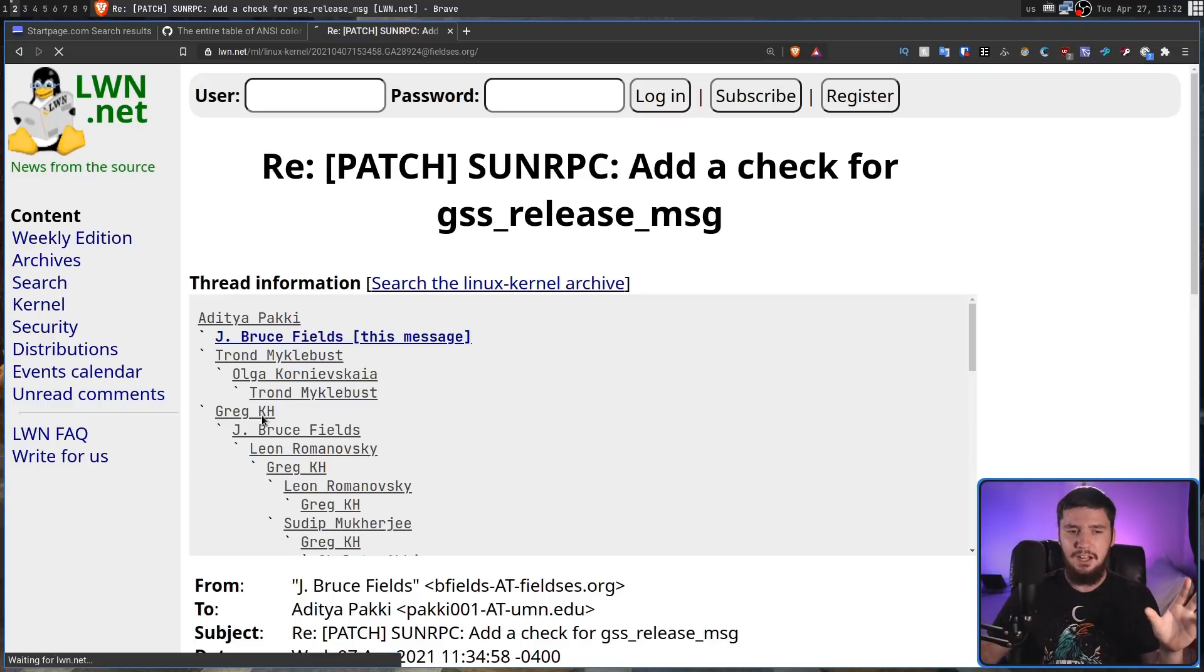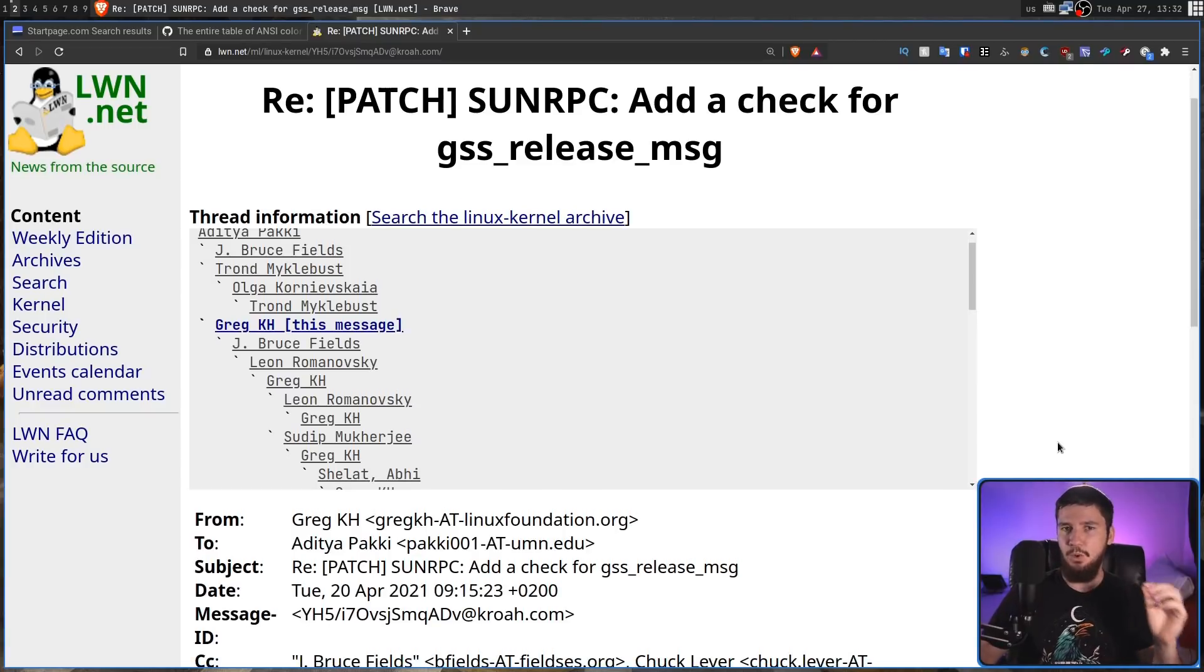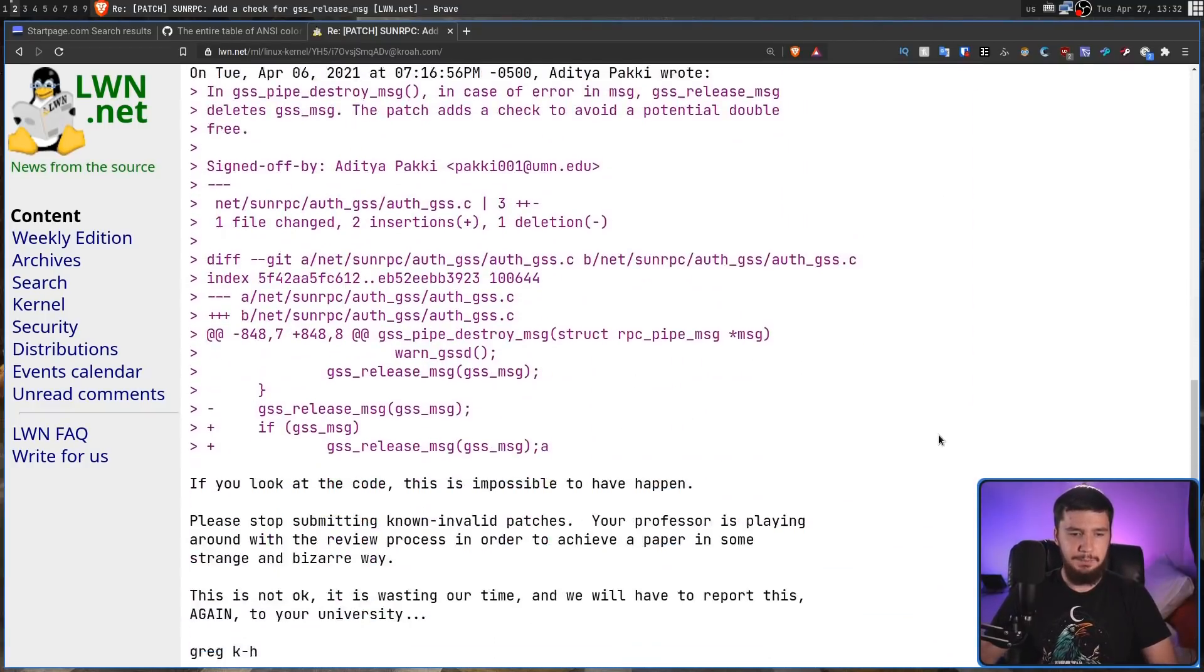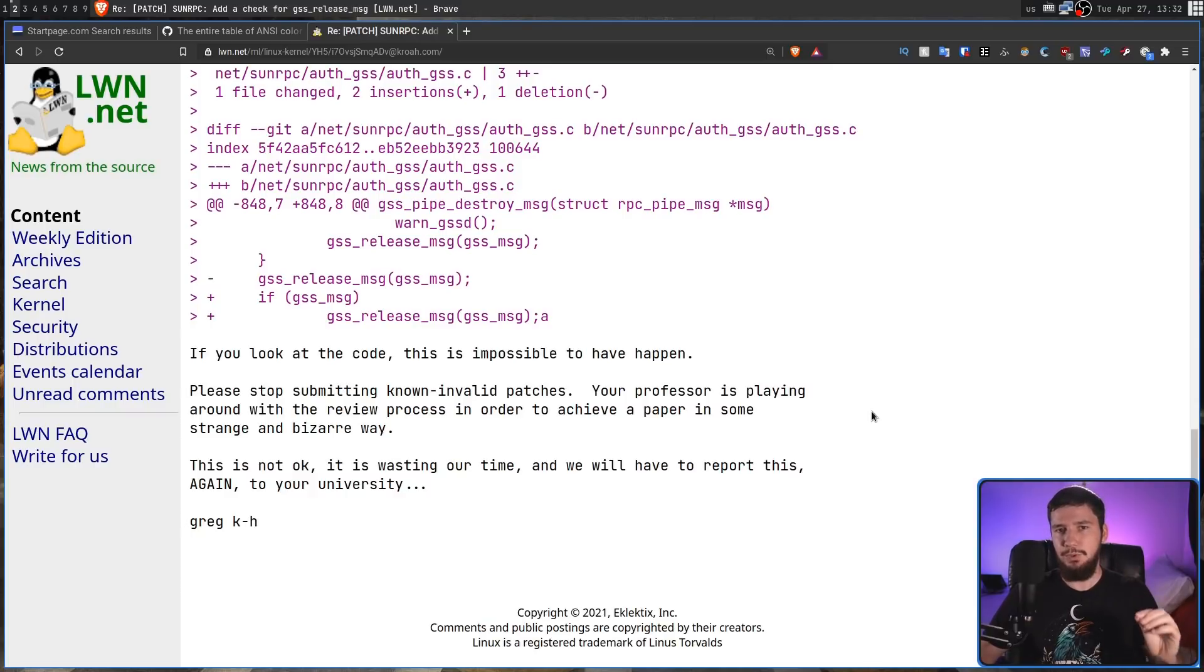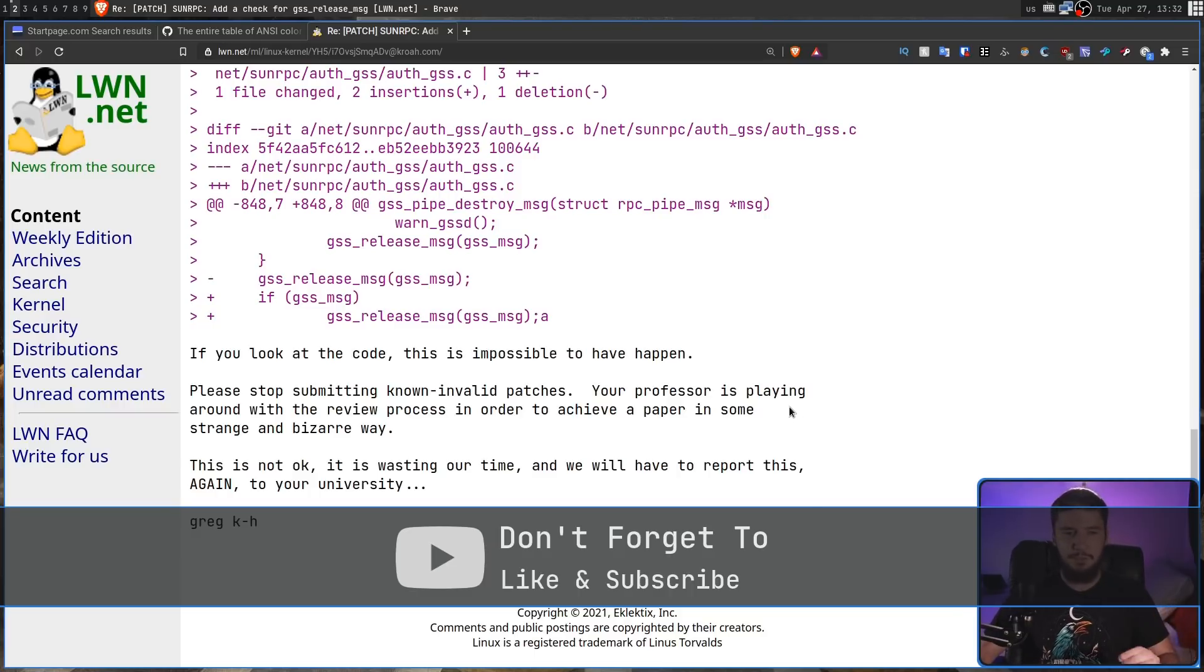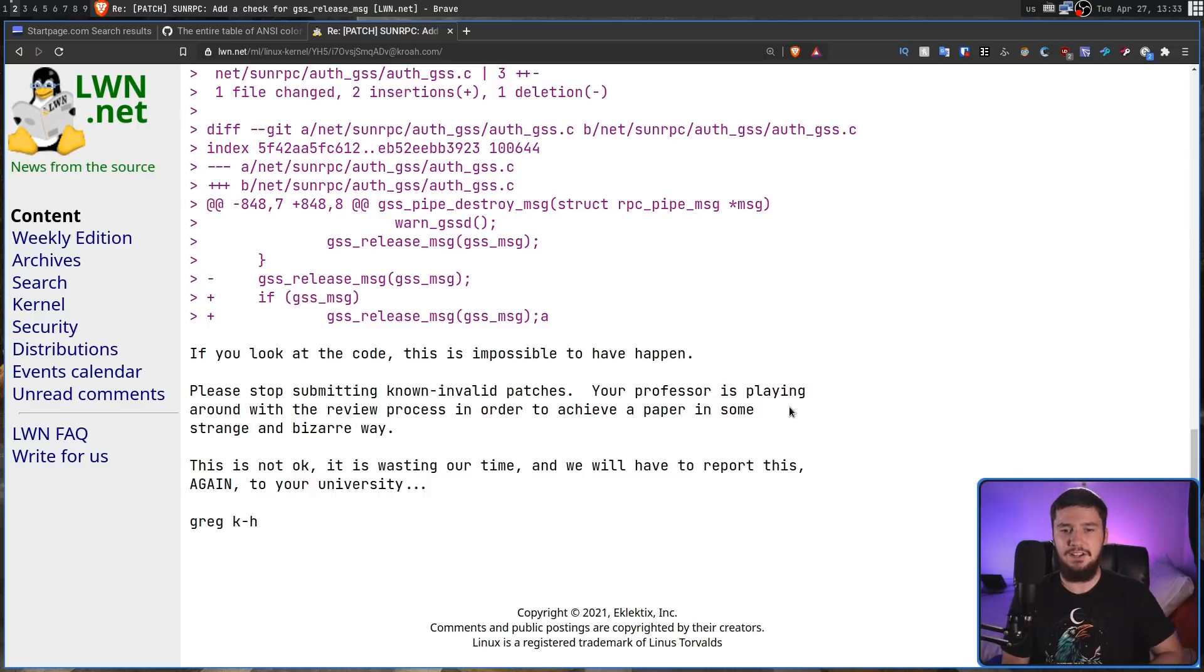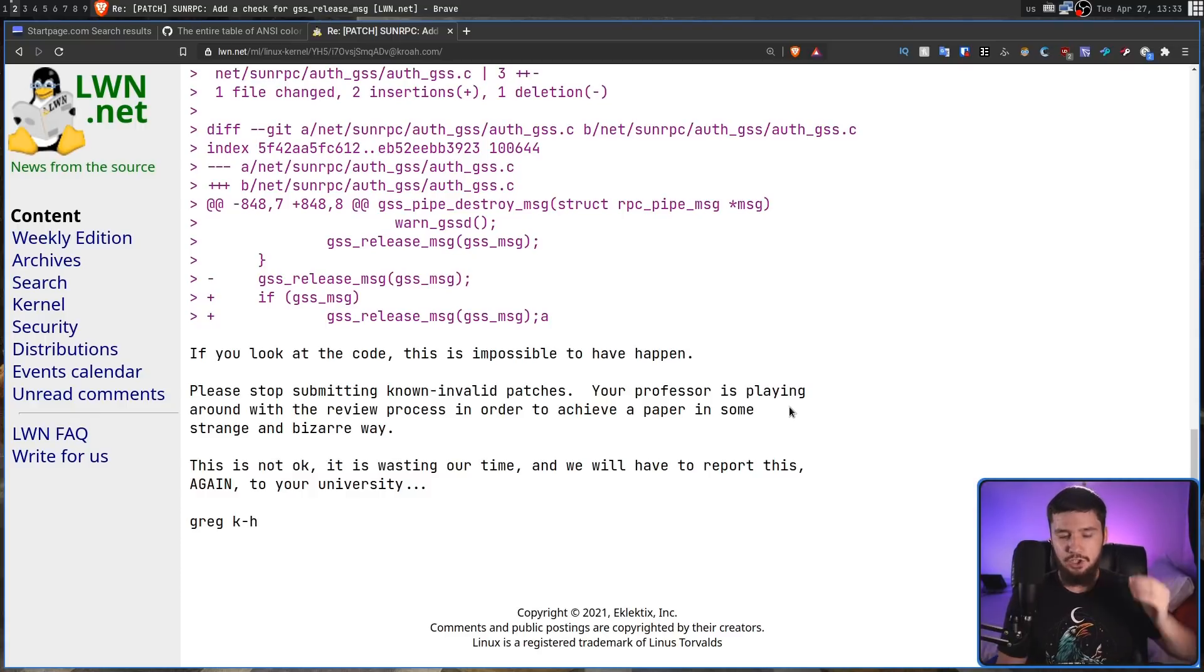But Greg Hartman wanted absolutely nothing to do with this patch, because he realized what was actually going on here. As he says in his reply, if you look at the code, this is impossible to happen. Referring to the fix that's actually being made. Please stop submitting known invalid patches. Your professor is playing around with the review process in order to achieve a paper in some strange and bizarre way. This is not okay. It is wasting our time, and we will have to report this again to your university.